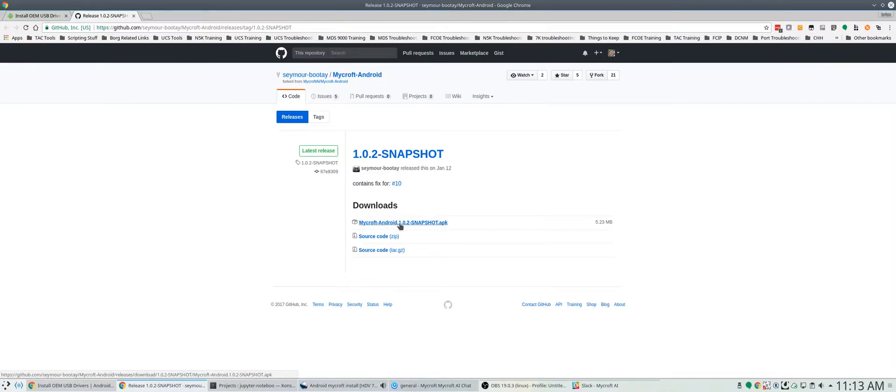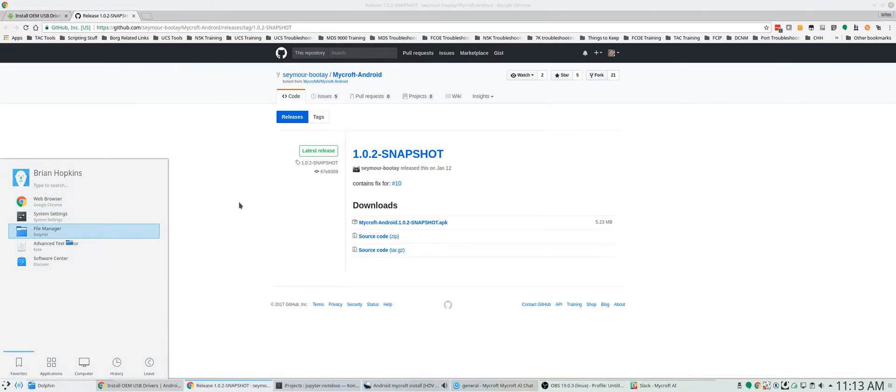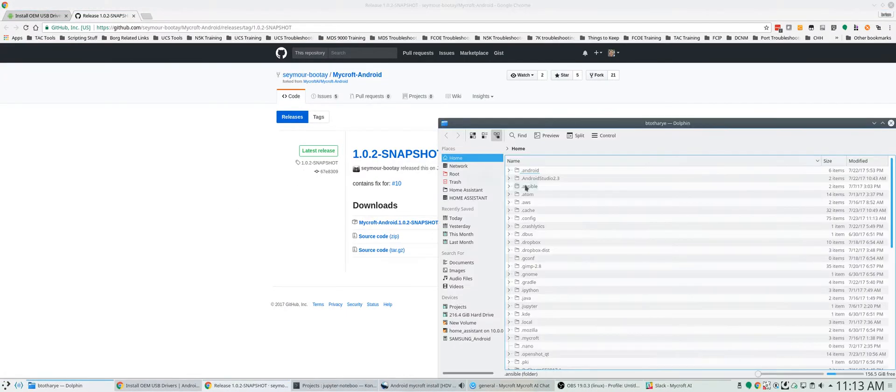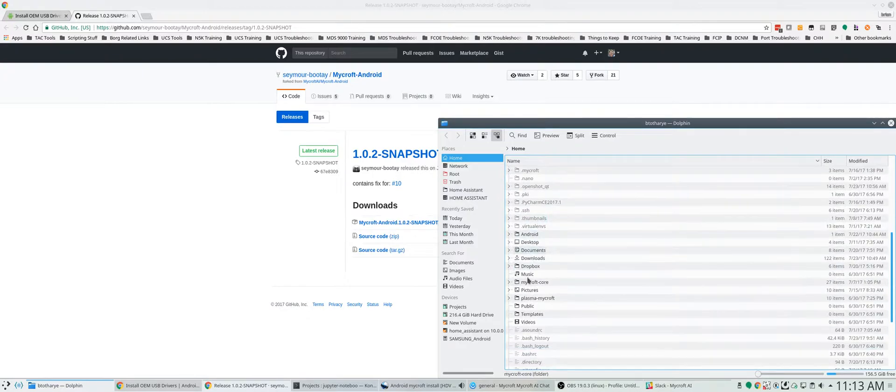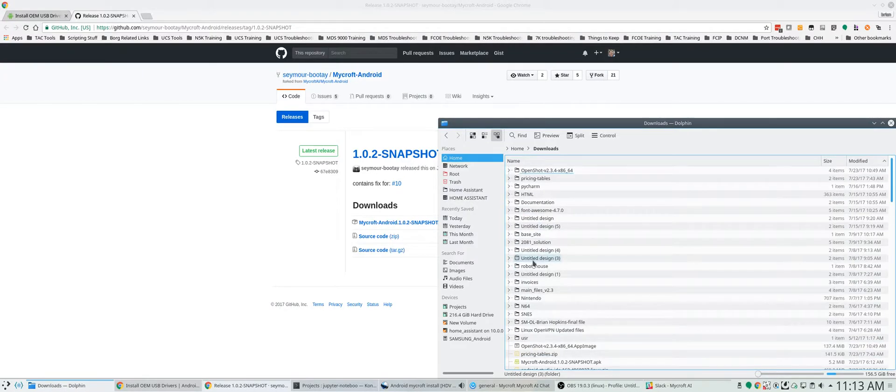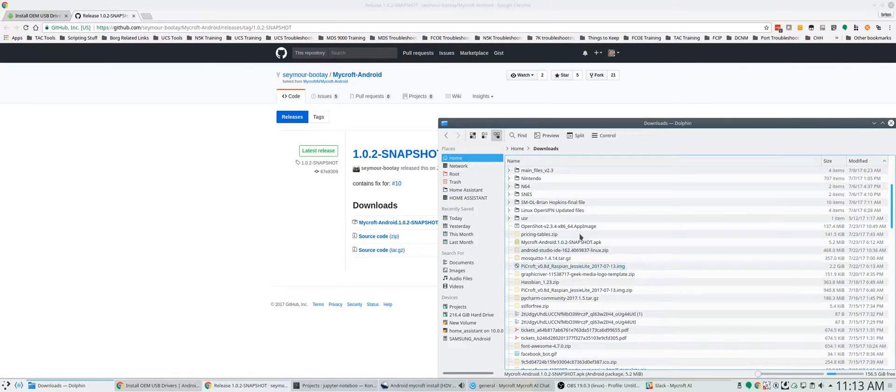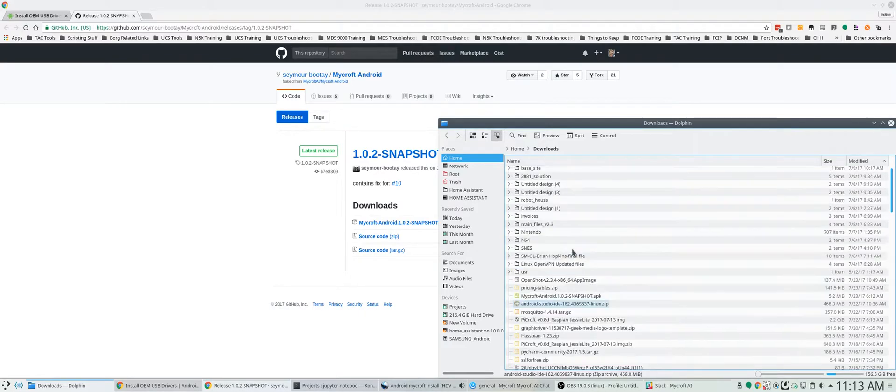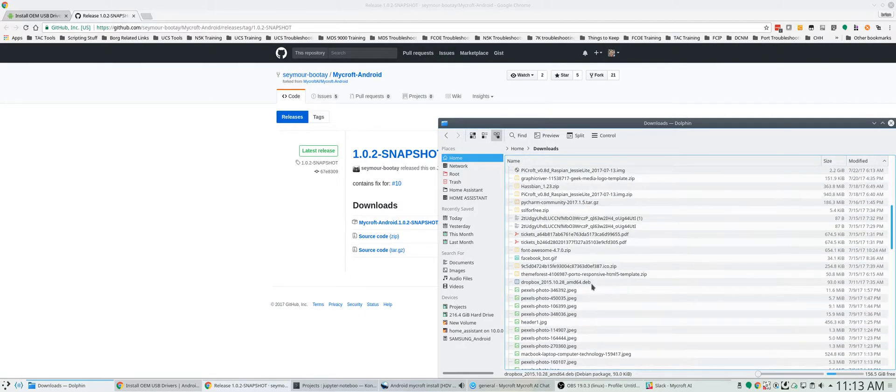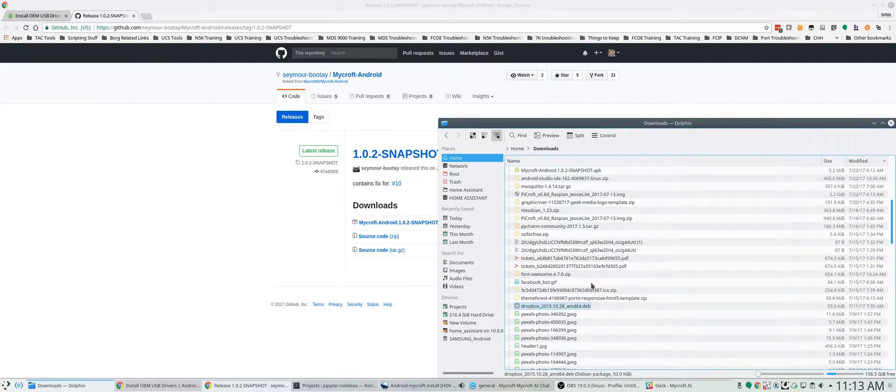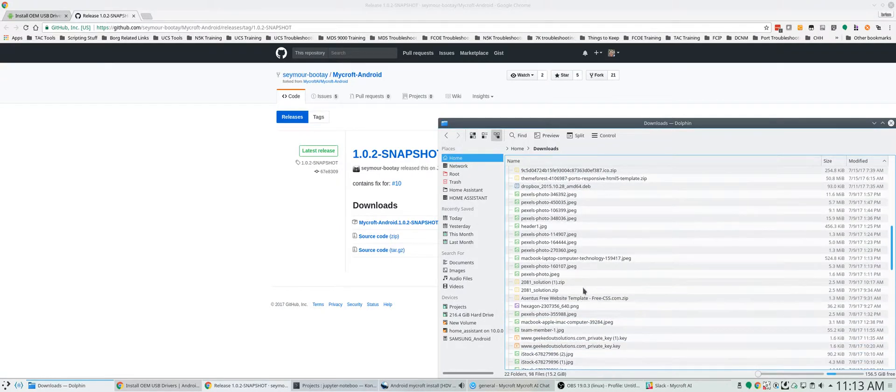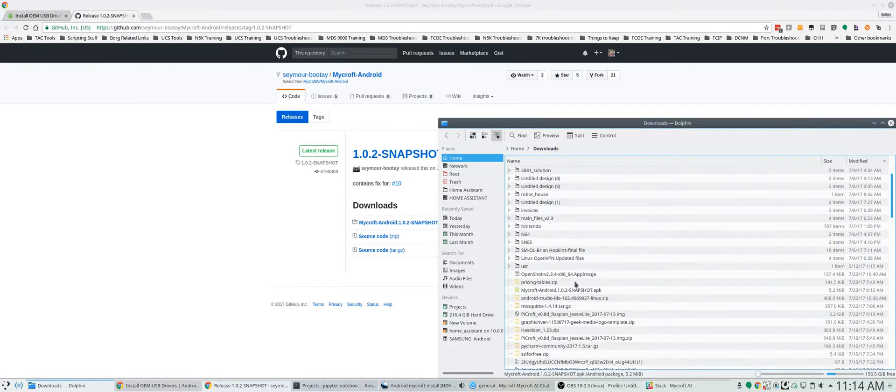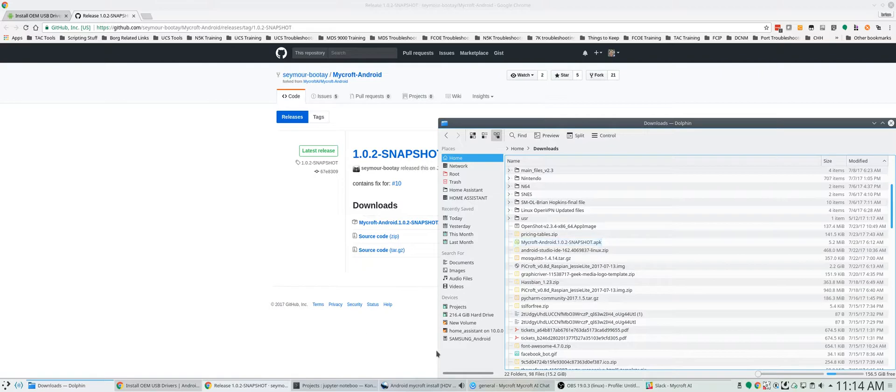So you want to download this, which I've already done. Now if I open up my file manager in my downloads, you'll notice I have somewhere in here the Mycroft Android snapshot APK right here.